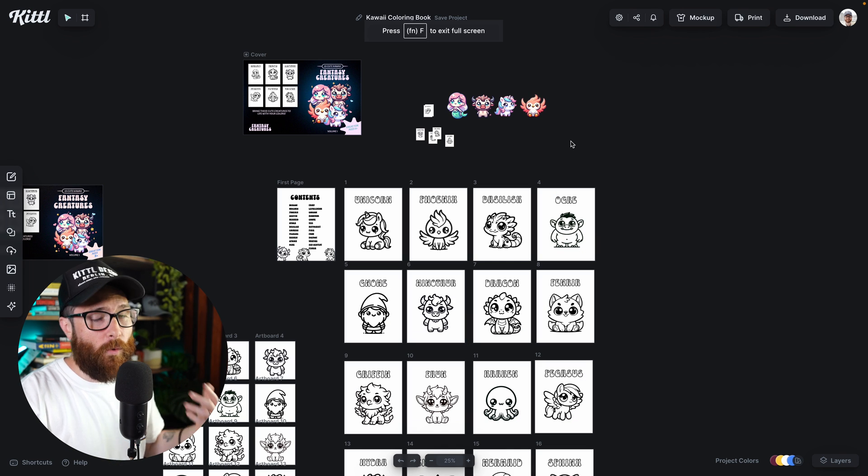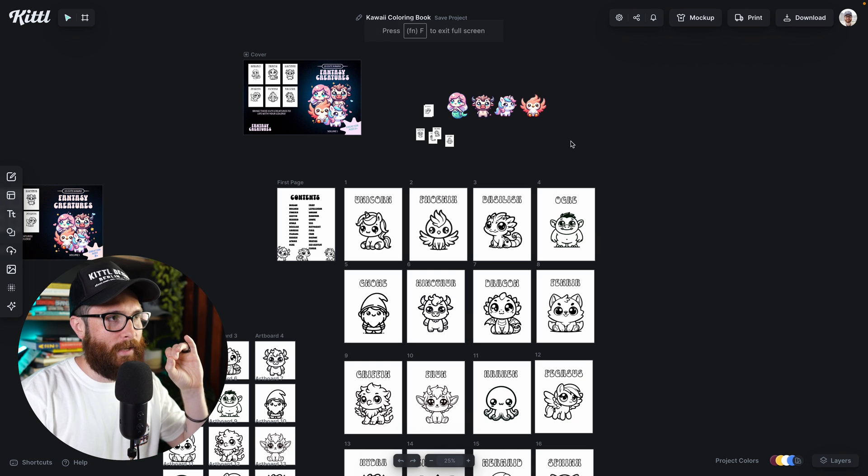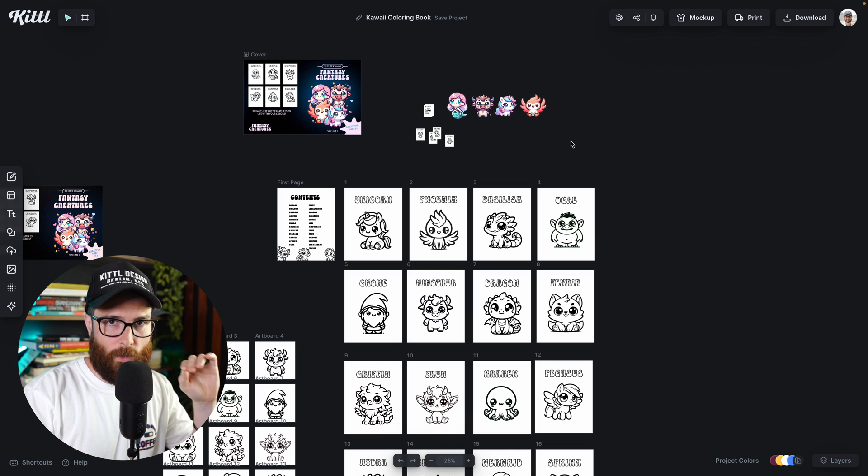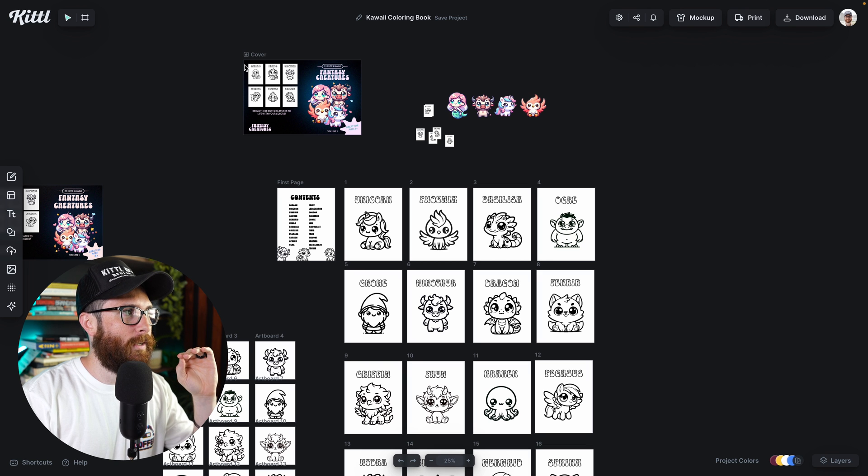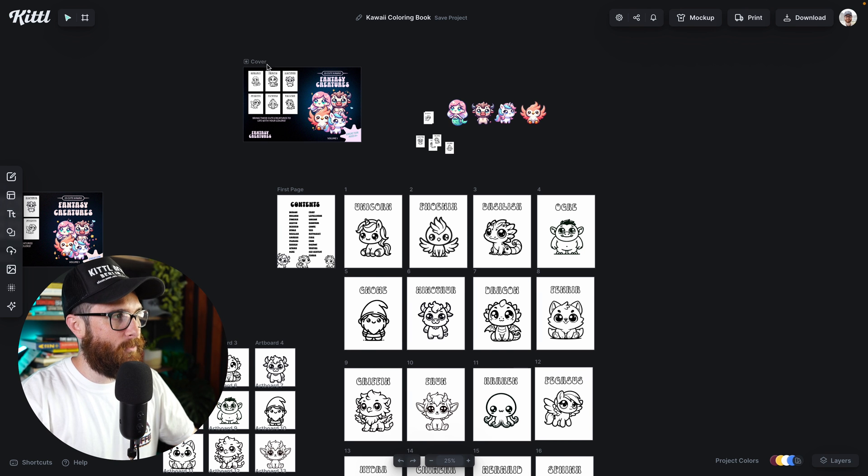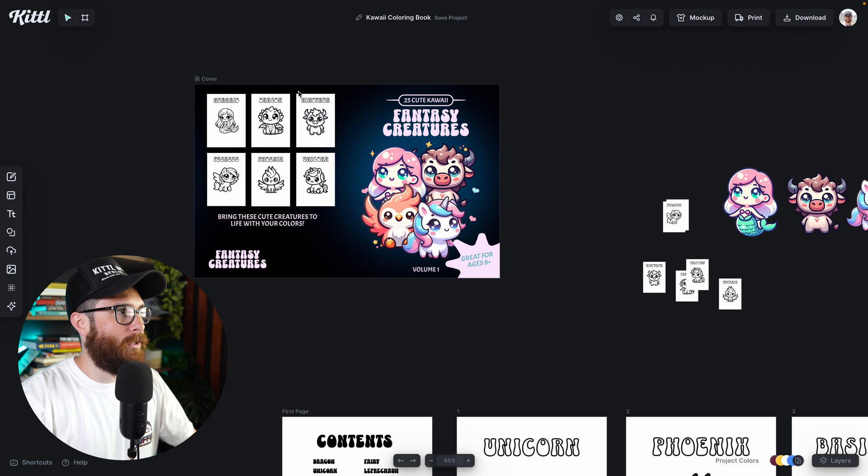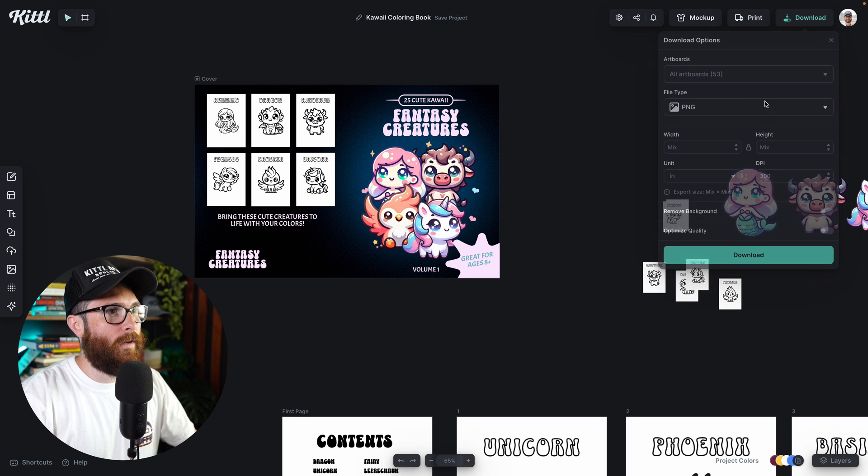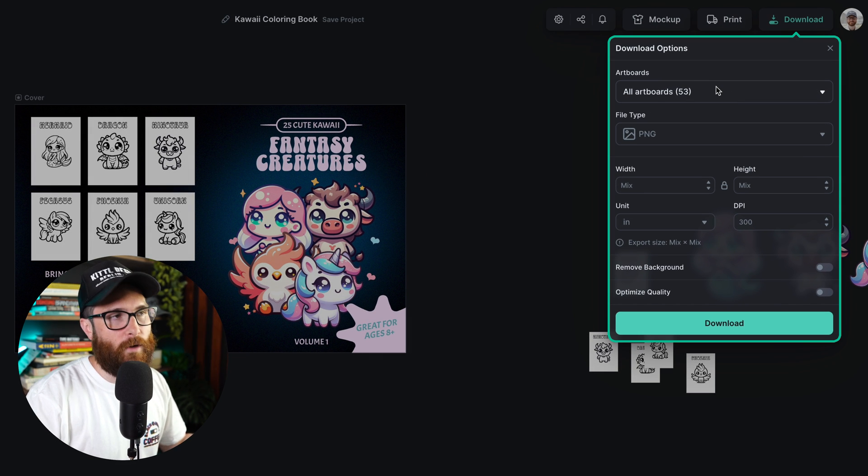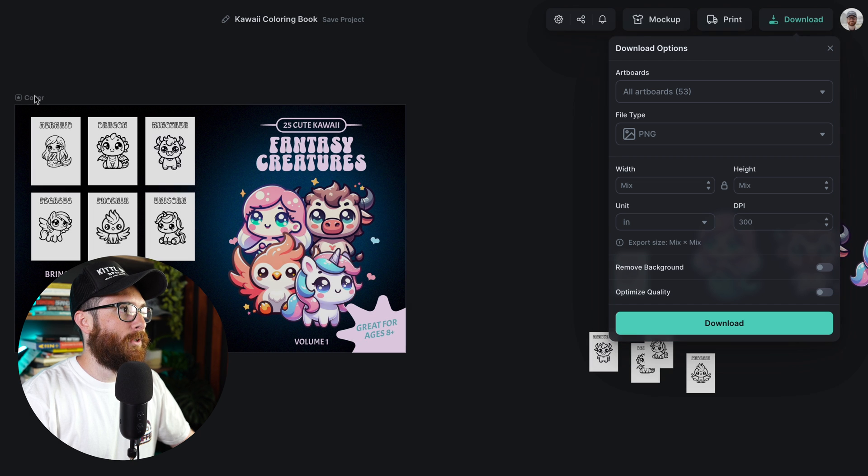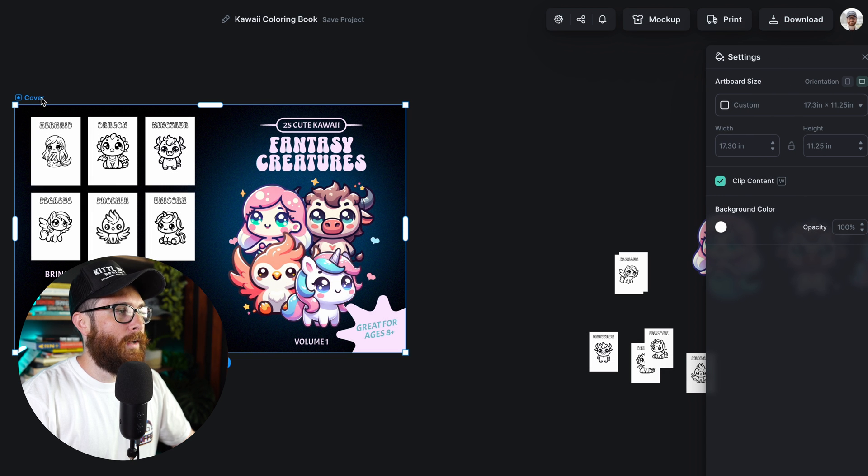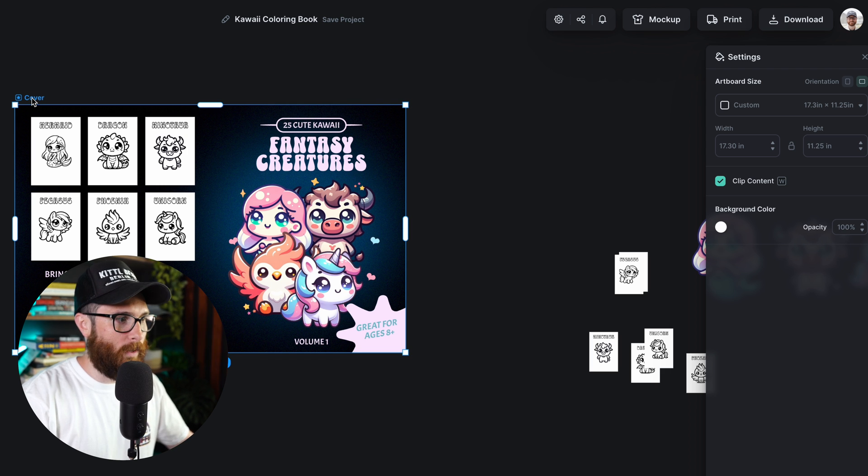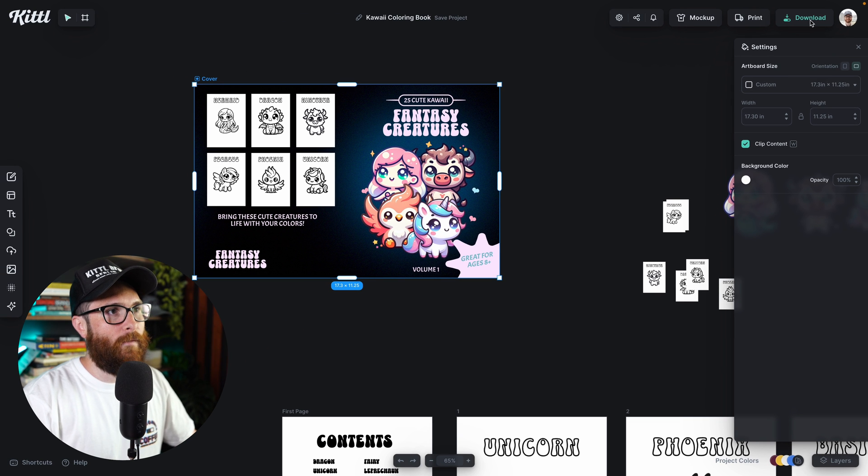Now, another way that you can go ahead and decide which artboard you want to download is just by clicking on it. So for example, if I zoom in here real quick, let's say I just want to export the cover. I don't have to go over here and sift through all of the artboards on my page, I can just simply click on the cover. And so when I've got this selected, when I have the cover artboard or whatever the title of the artboard I want, if I go to download,